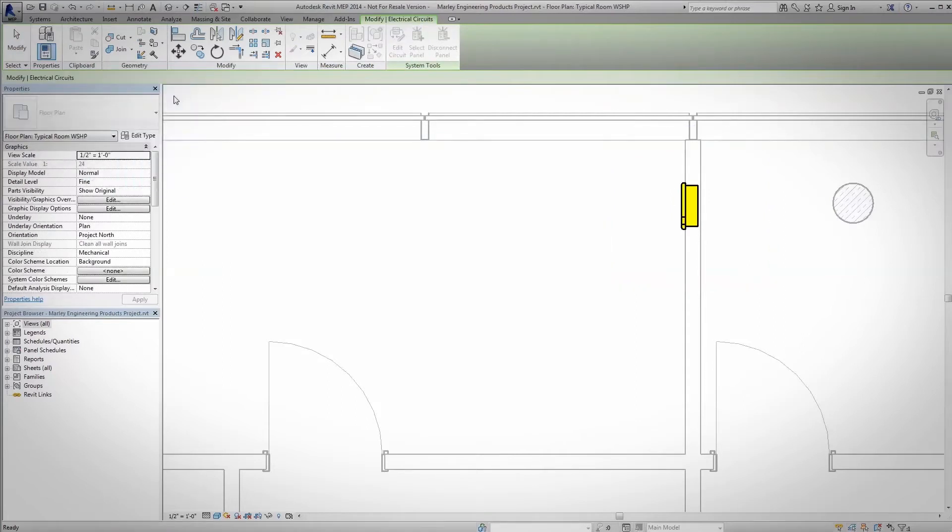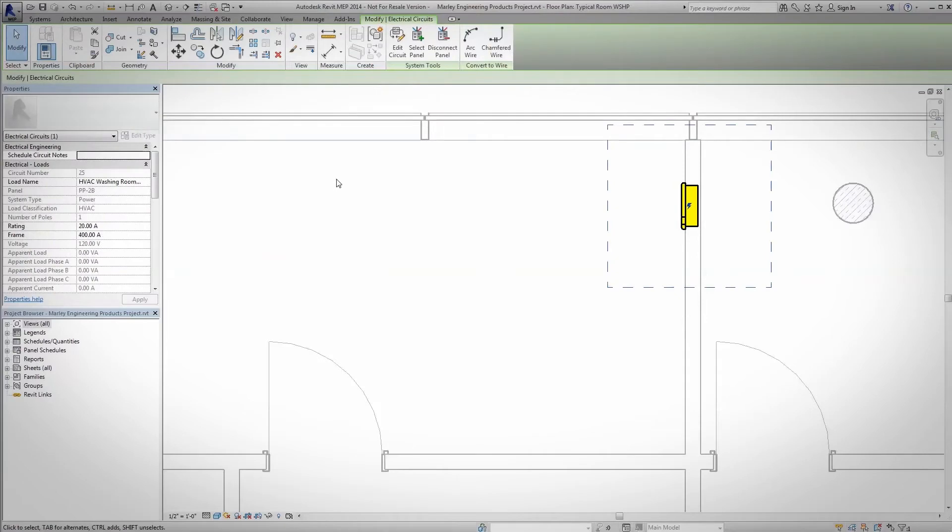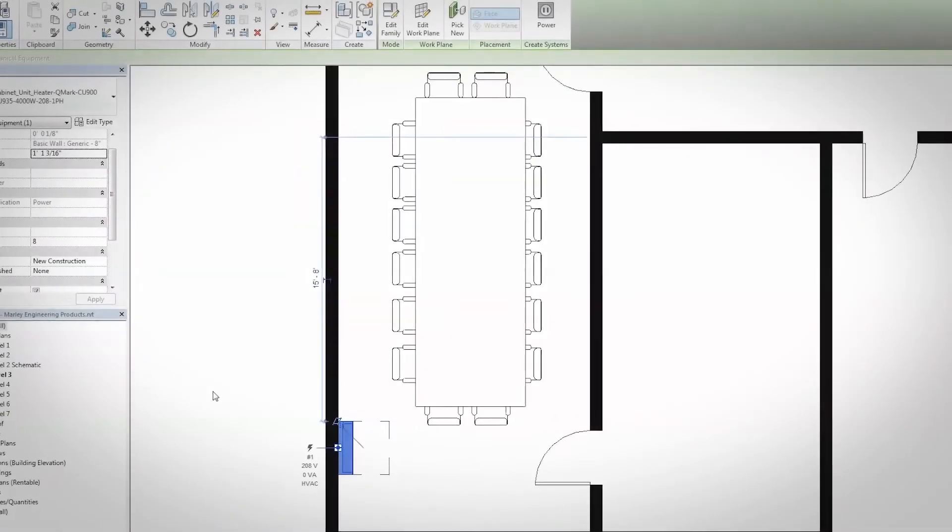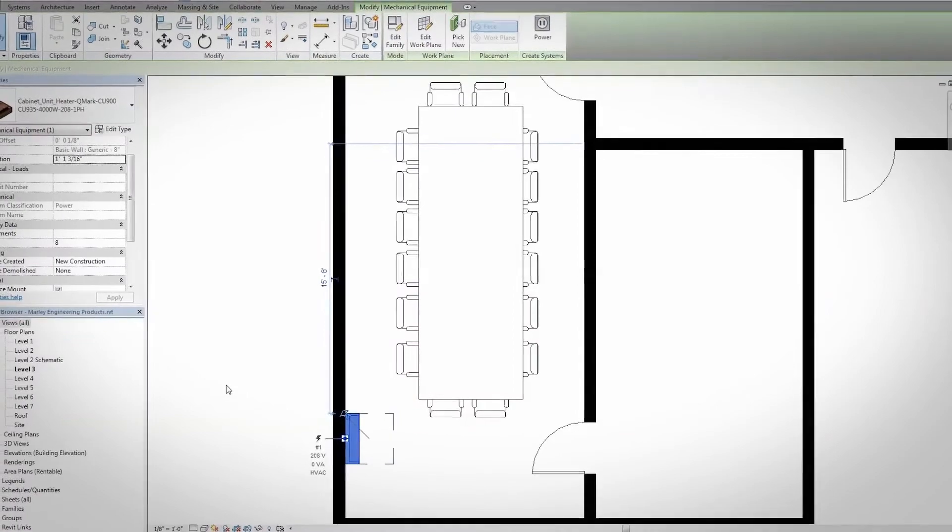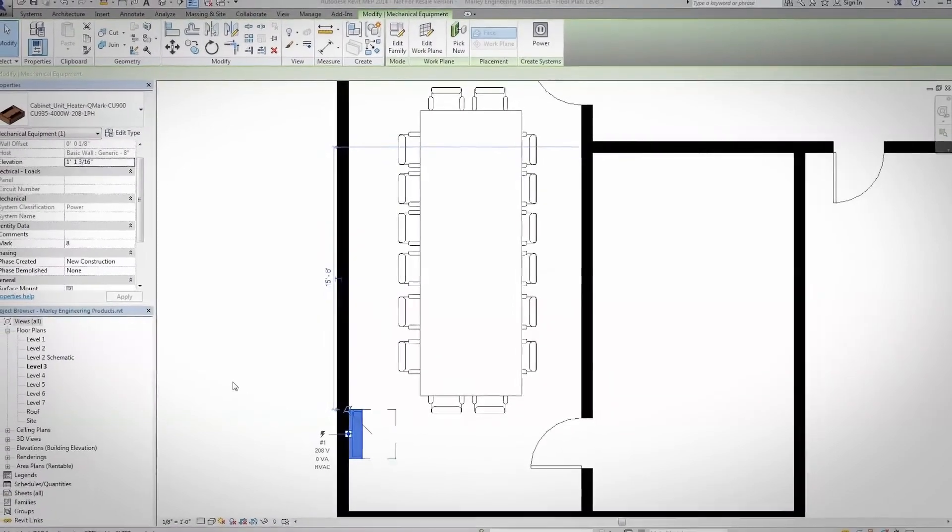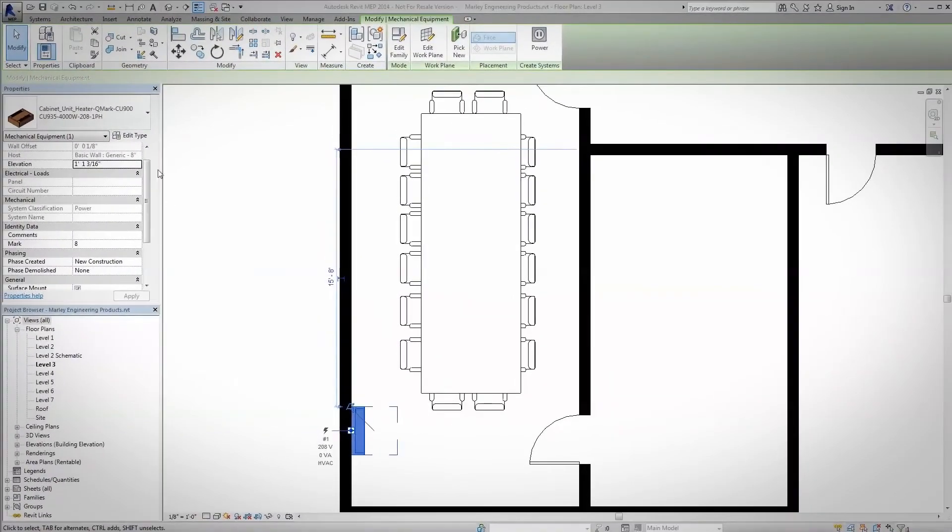All of our new Revit families are graphically and dimensionally accurate and include a myriad of powerful, built-in property information that will allow you to fully utilize Revit's scheduling power.